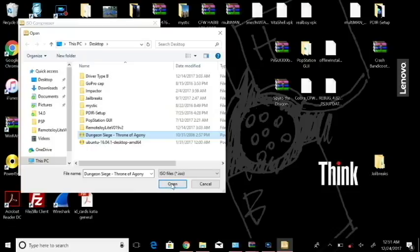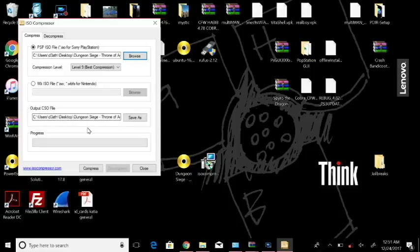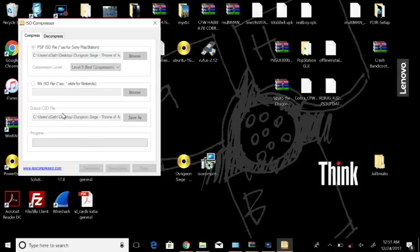So I'm going to select that for open and I'm just going to leave the output to be the desktop just to have it up here on the desktop. And that's pretty much it, and then all you're going to do is hit compress and then allow this process to take place.